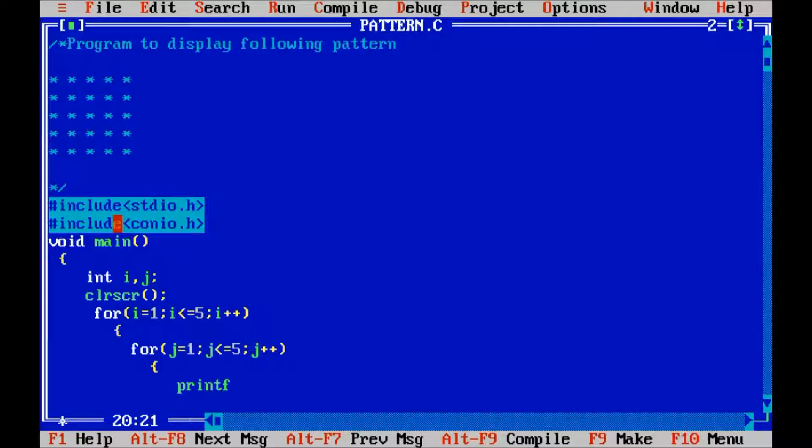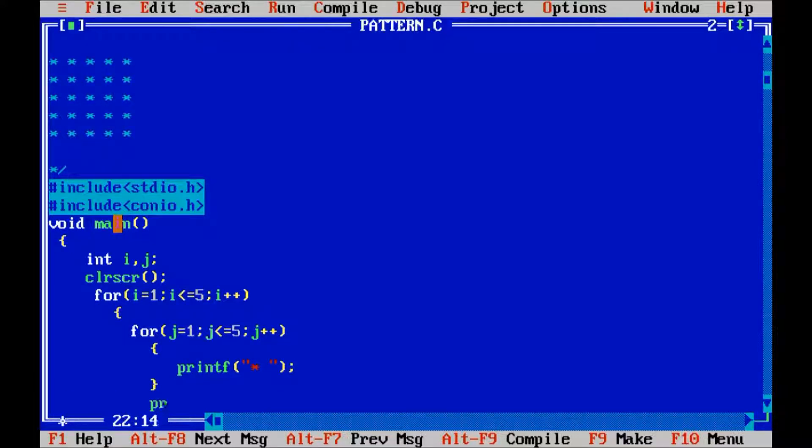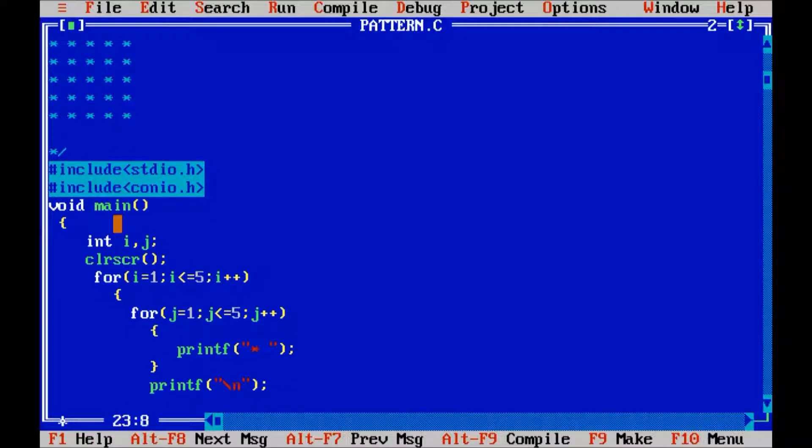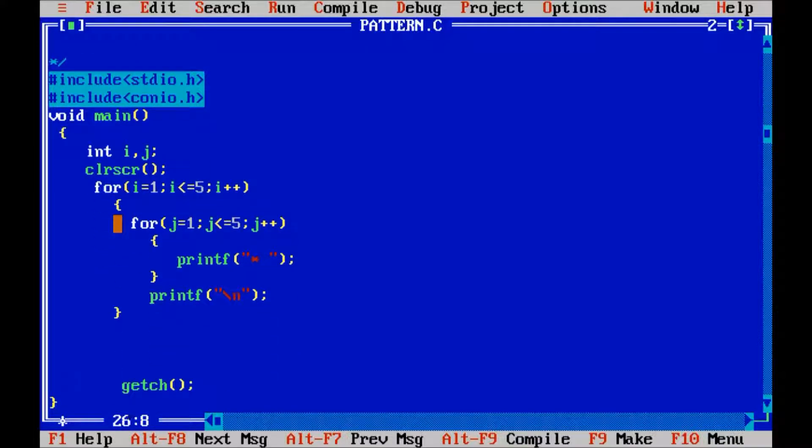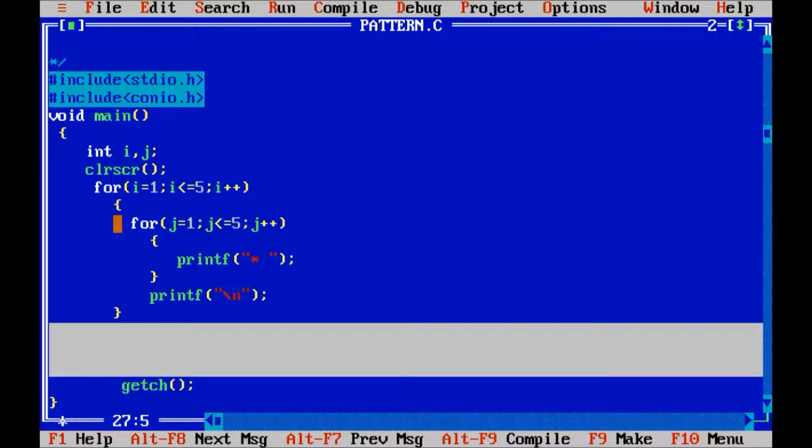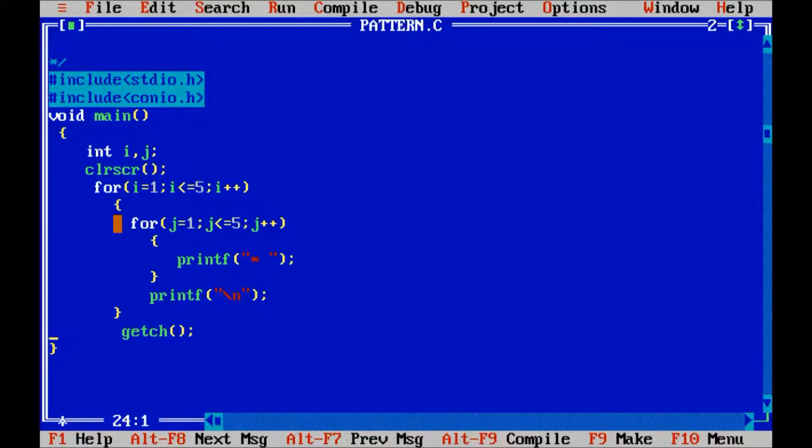So printf double quote star and one space semicolon. After displaying one line control you have to move to the next line, so slash n is here. Close outer for loop, then getch and close curly braces of main.